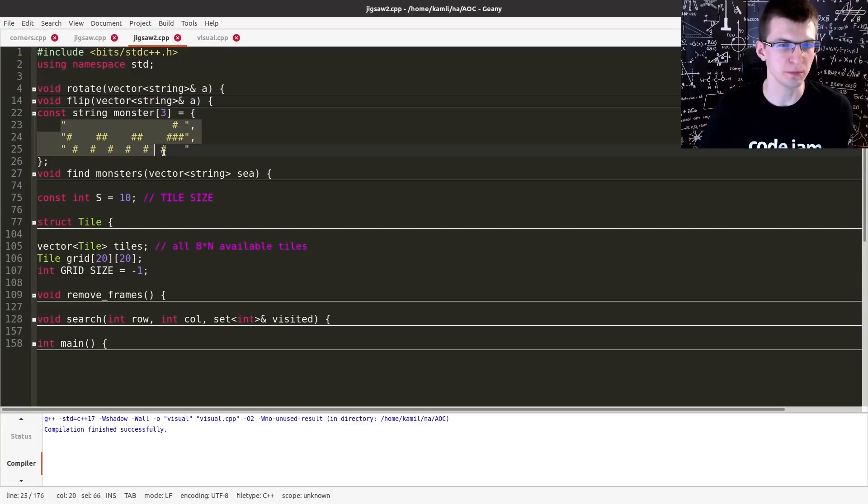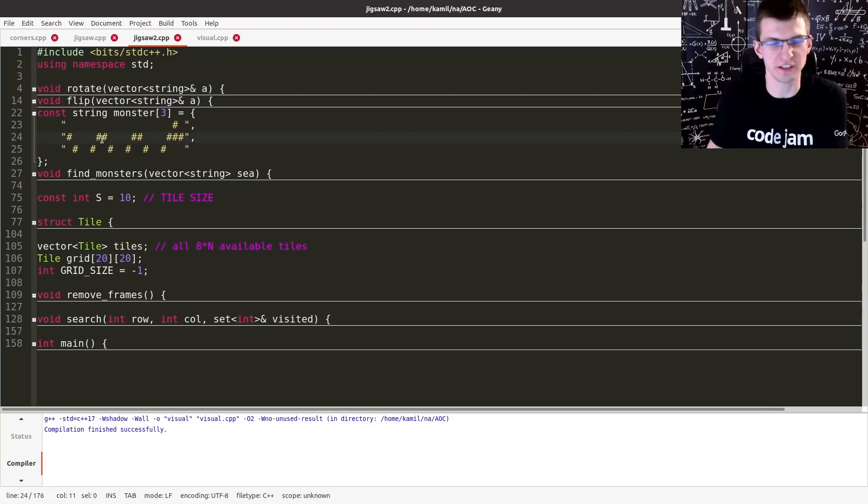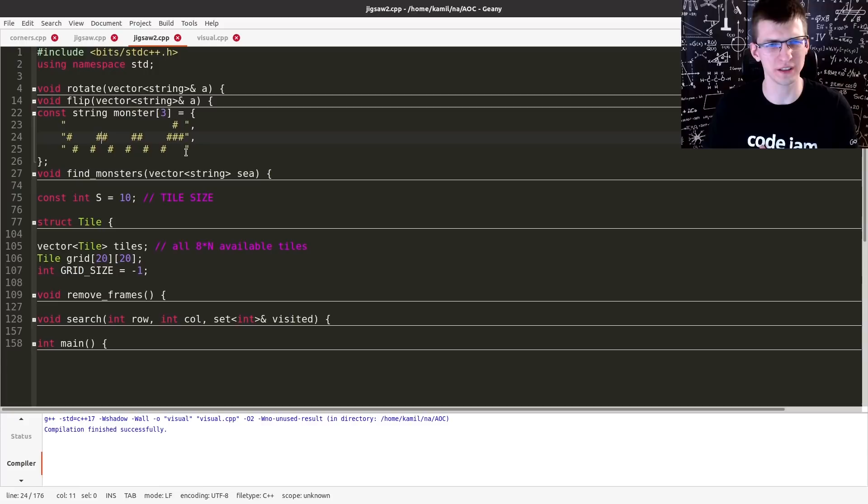And for every hash here, we need to have a hash in our grid. We need to say, not really how many monsters there are, but like how many cells there are that are not part of a monster or something like that.